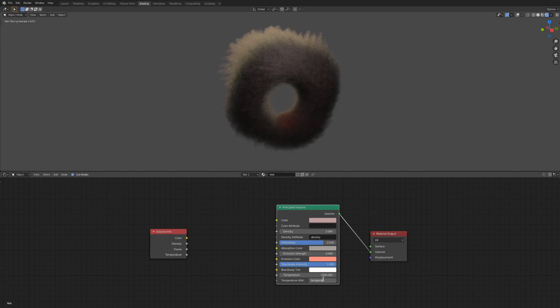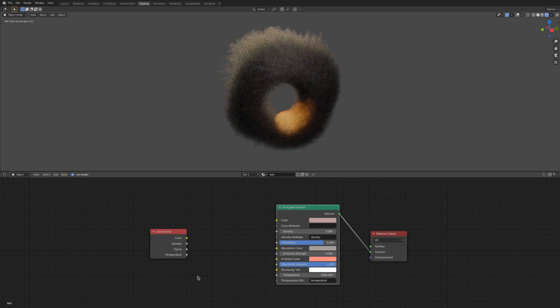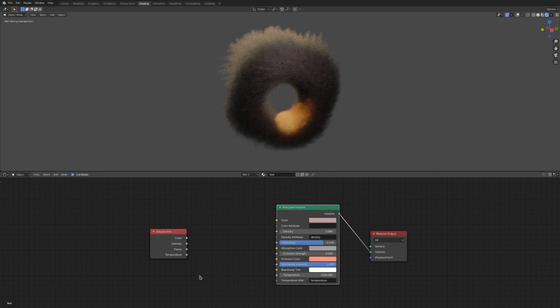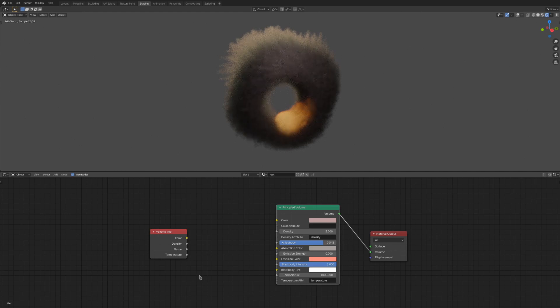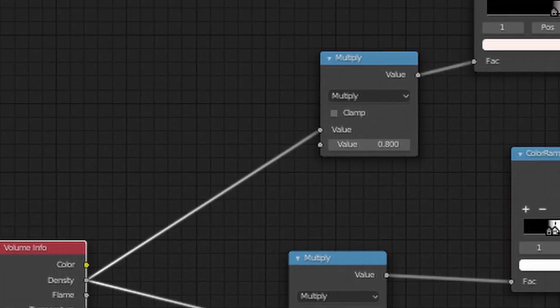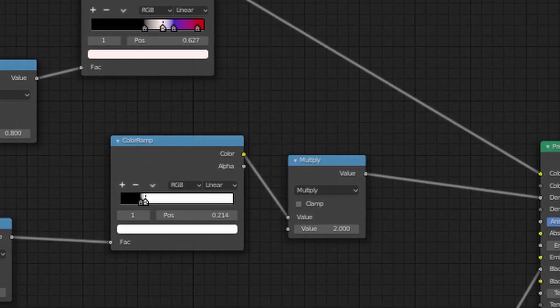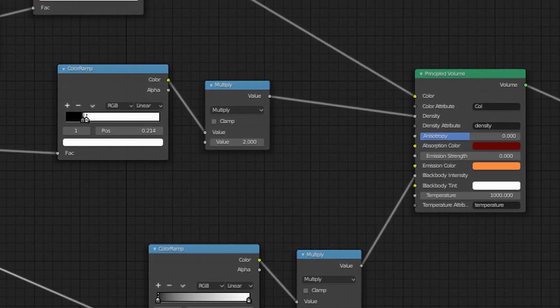So that is what all the stuff in the principled volume node does. You would typically go about using this by starting with a volume info node, where you get all the attributes for your smoke simulation. You would then run the outputs there through some other nodes and then plug it into the principled volume node to get your desired result.